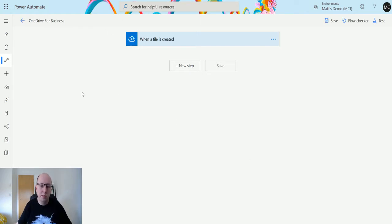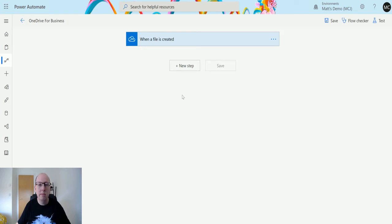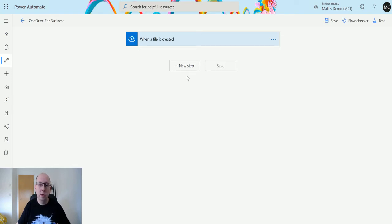I'm in my Power Automate flow here and I've got a OneDrive for Business flow set up. This flow is inside a solution, that's very important. You don't need to be inside a solution, but for what I'm going to demo it does need to be inside of a solution.